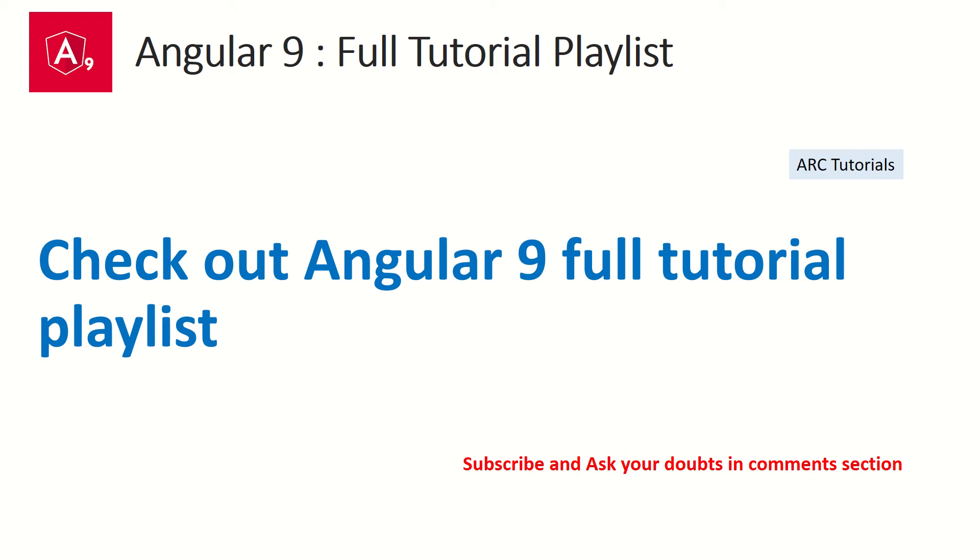If you want to check out these tutorials, there is a full playlist I have created on Angular 9, which will help you jumpstart and master Angular 9. So please don't forget to check it out.